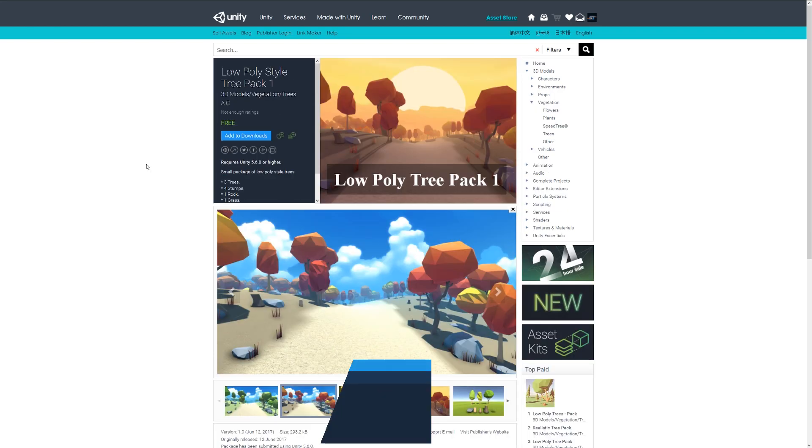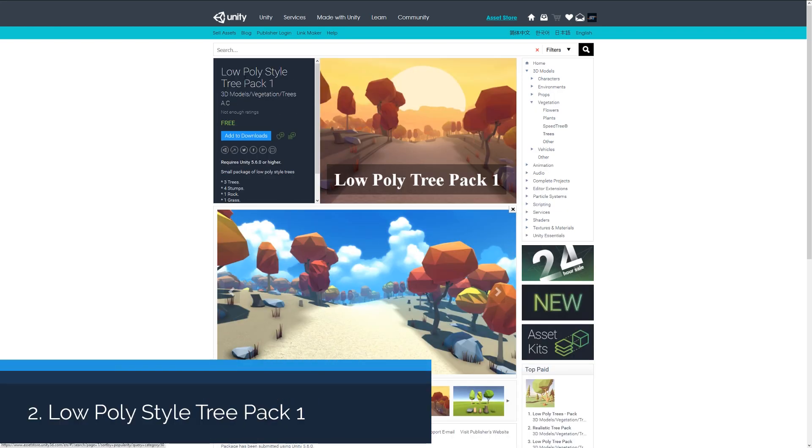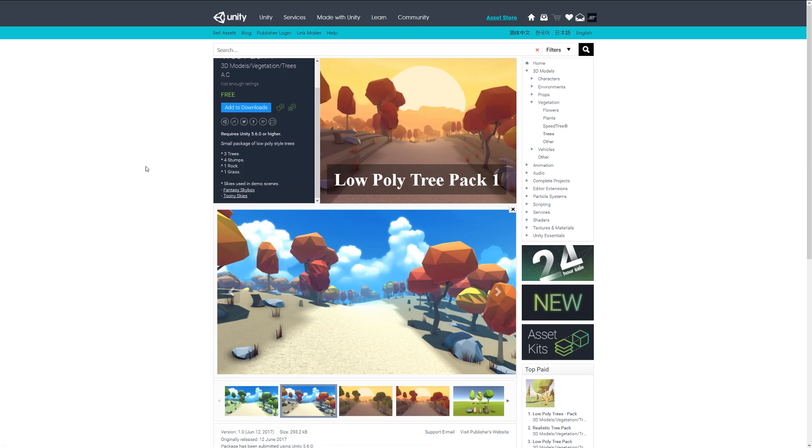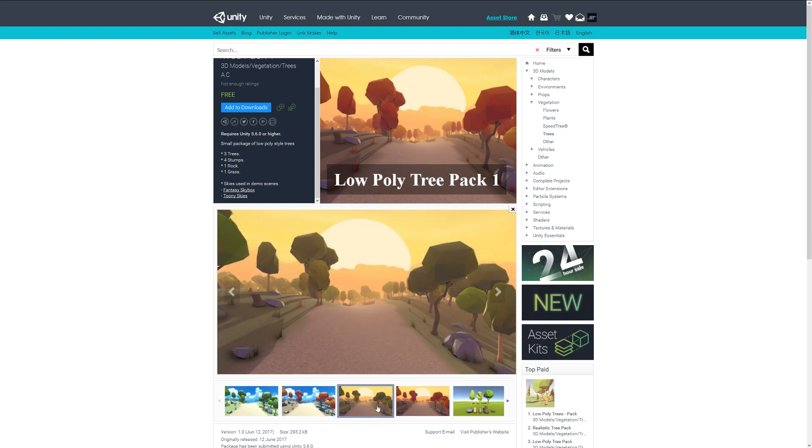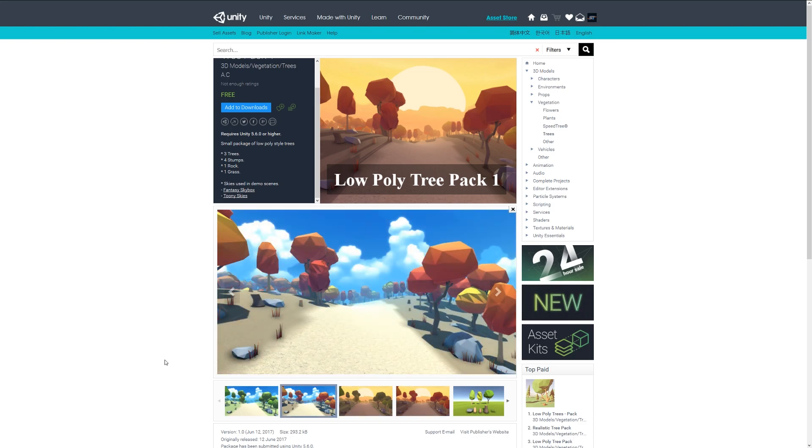Number two is the Low Poly Style Tree Pack One, and this comes with a range of low poly tree assets with three trees, four stumps, a rock, and grass. You can vary the look of each of these, and this is a quite a nice little pack to create some sort of low poly terrain and assets to go with it.